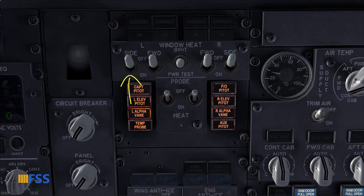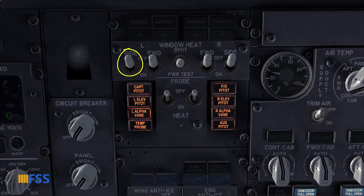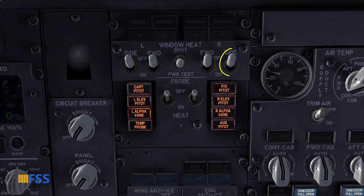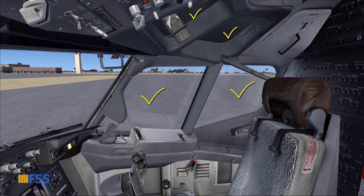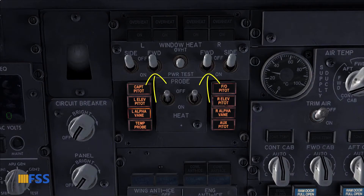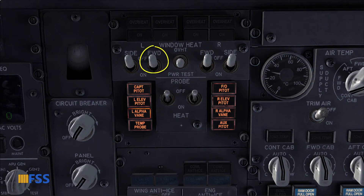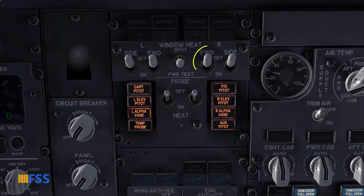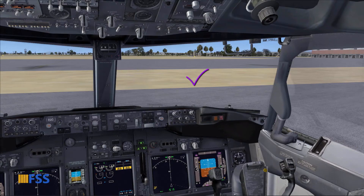The switches with side labels operate the two side windows — the left one for the captain side and the right one for the first officer side. The switches with forward labels operate the forward window: the left one for the captain windshield and the right one for the first officer windshield.